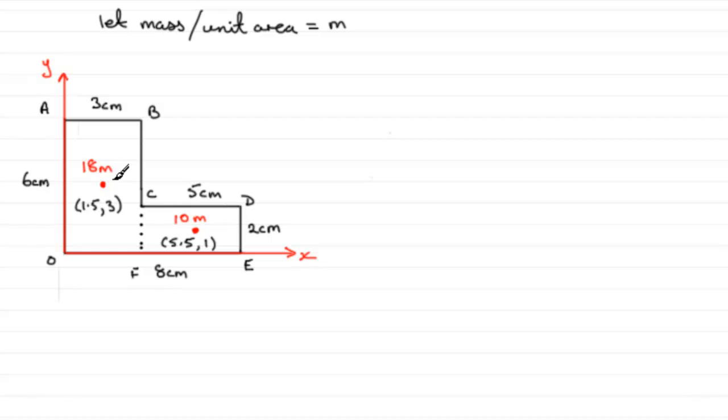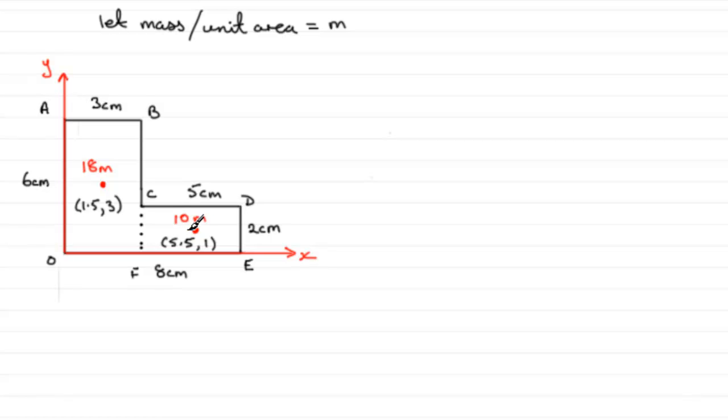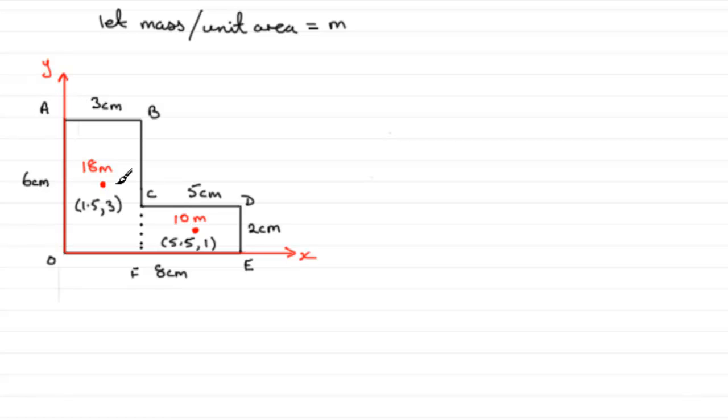So, what we've done is we've reduced this to a system of two particles, if you like, of masses 18m and 10m. So, it's just like what we did earlier when we were trying to find the center of mass for a system of particles. Now, if you're not familiar with this, just go back to an earlier video, which you'll find on my website, which talks about how we go about finding the center of mass for a system of particles in a plane.